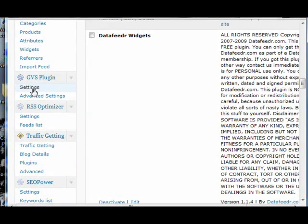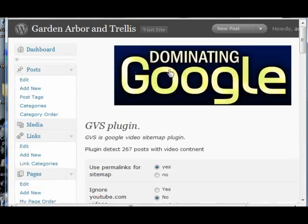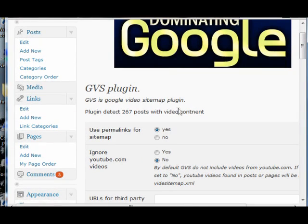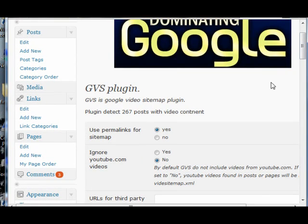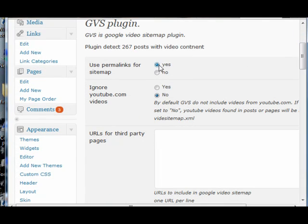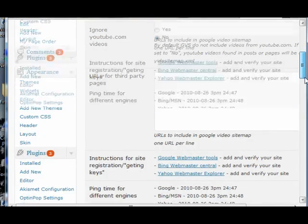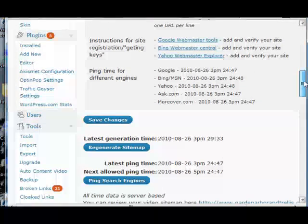On the settings, you can choose to have permalinks for your sitemap, or you can choose to ignore or include your YouTube videos. The videos from YouTube or EasyRealPlayer, however, are not indexed by Google and don't show up on the search engines.